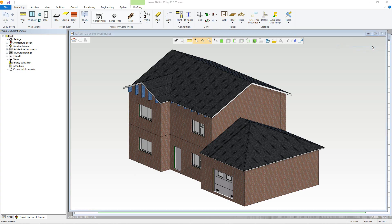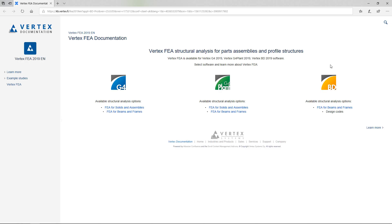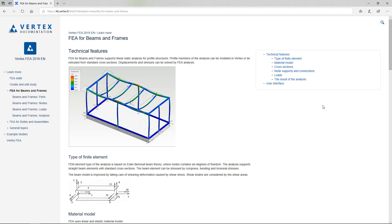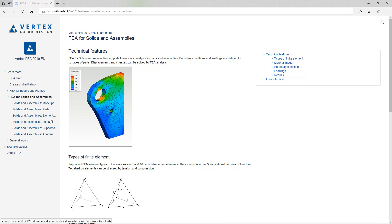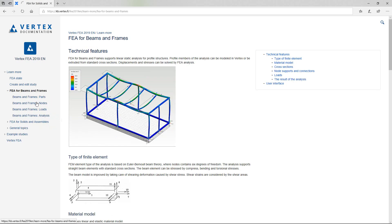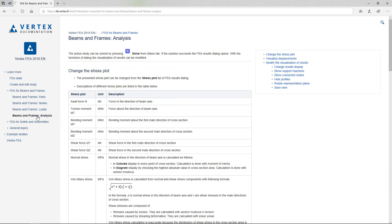Finally, FEA Online Help opens the Vertex documentation specifically for the finite element analysis engineering options. There are example studies for a number of different situations as well as further information on the functions and features of the FEA component.